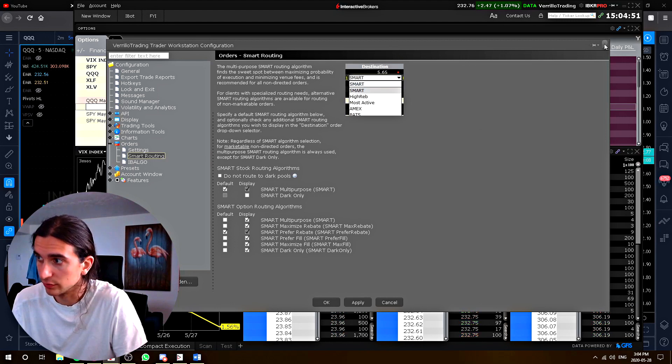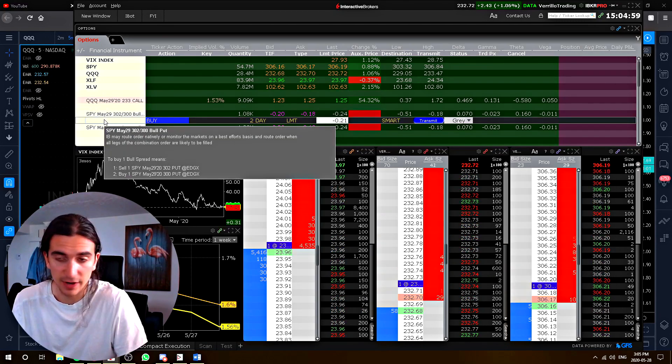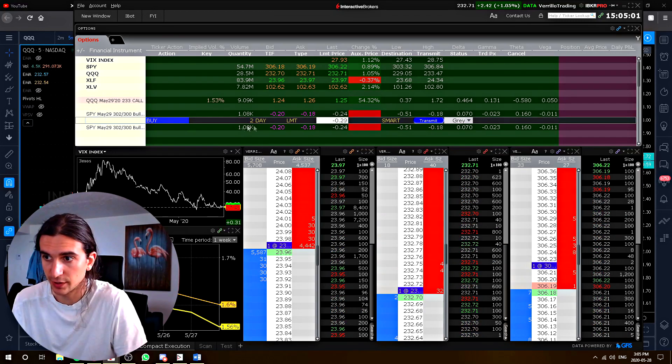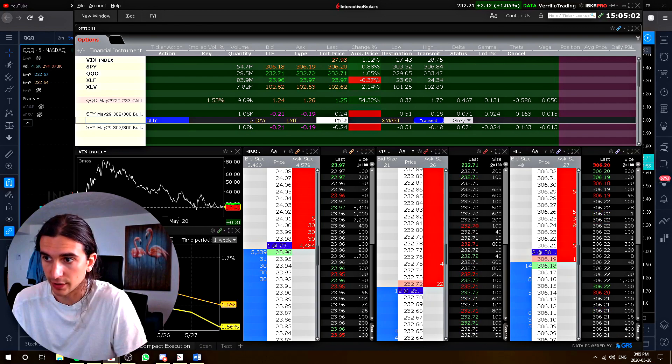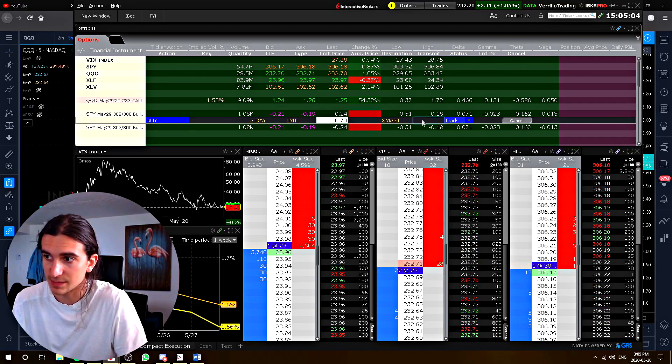Now, one thing to note is that for spreads, there's only one option. Now, look, I'll just put in a random buy order here. It's not going to get filled. I'll transmit it.